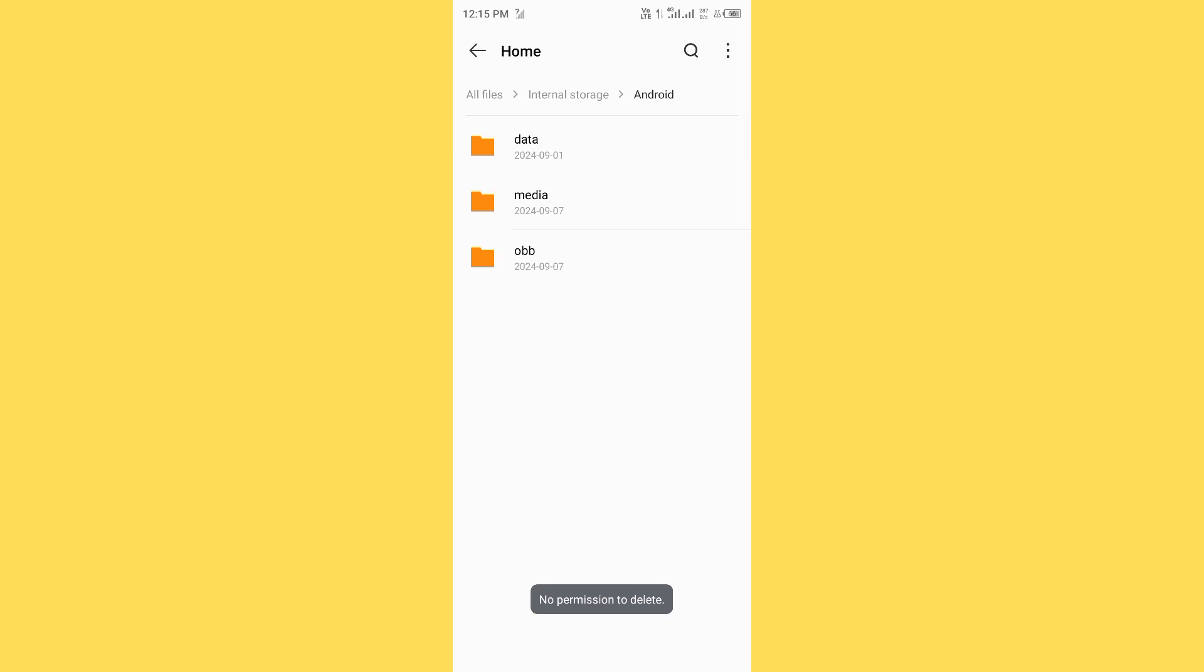Hello everybody and welcome back to our YouTube channel. In today's video, we will show you if file manager is getting the error message 'no permission to delete'. Don't worry, we have a solution for you to fix this common file manager issue.